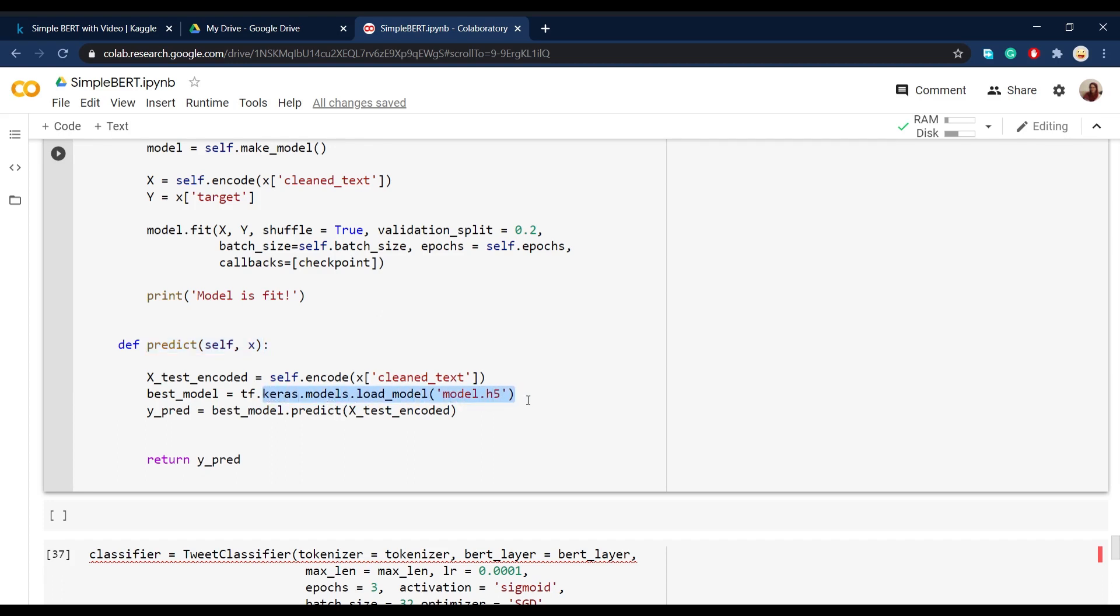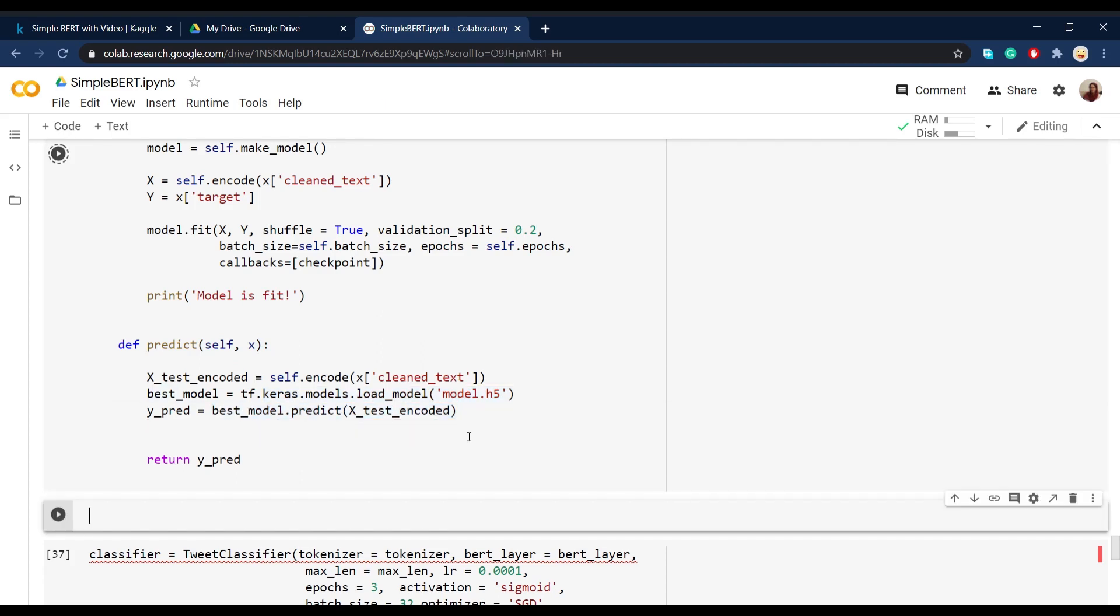load the best model that we trained and then use it in order to predict the test set labels.